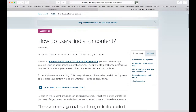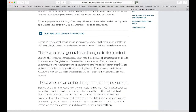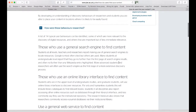Perhaps unsurprisingly, one of the most common behaviours is to use a general web search engine, especially Google, to find content. This is behaviour exhibited not only by undergraduate students, but also by more advanced students, teachers and researchers, especially when they are looking at a topic for the first time and trying to get a general overview of an area.